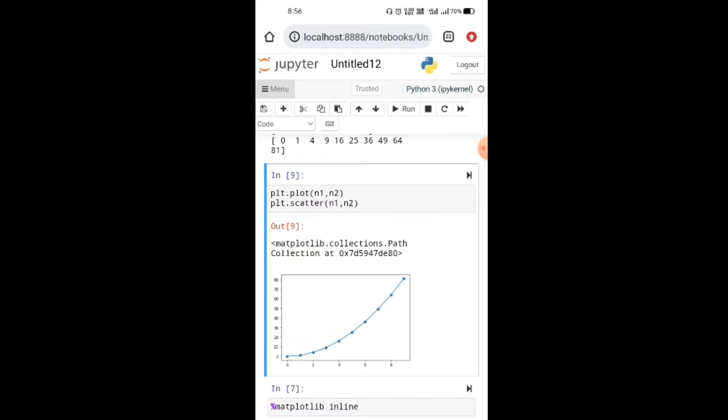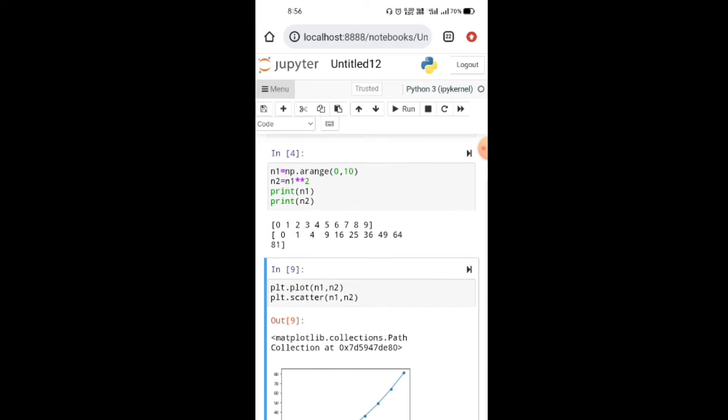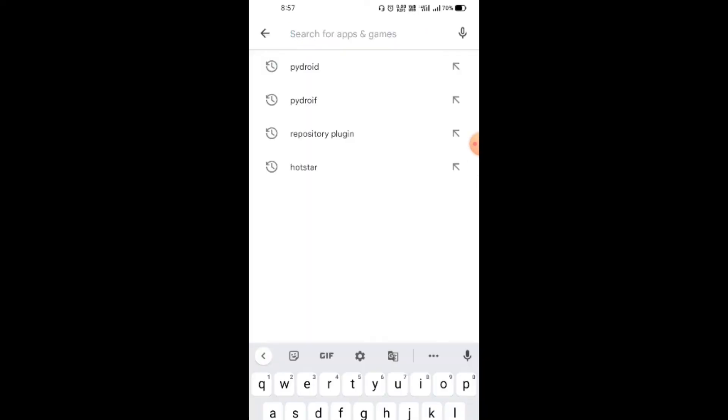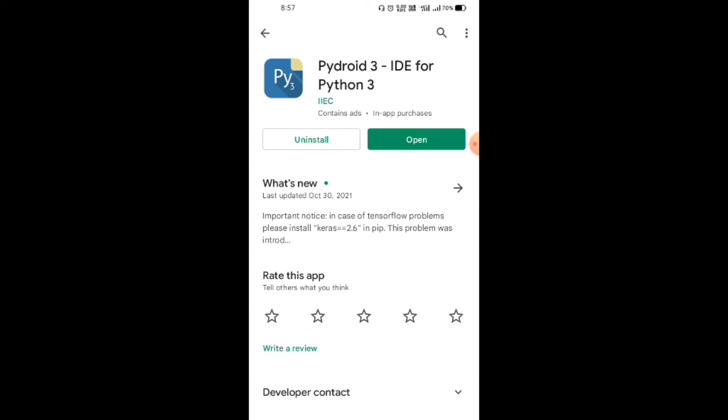If you also want to plot this type of graph in Jupyter Notebook on mobile, just follow these steps. Go to Play Store and search for the Pydroid app. Install this app. I've already installed this app and I'm opening it.